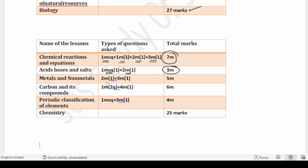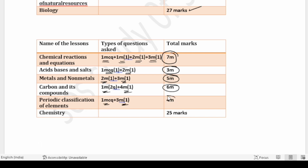Metals and Non-Metals has one two-mark question and one three-mark question — totally five marks. Carbon and Its Compounds has two one-mark questions and one four-mark question — totally six marks allotted. Maximum weightage in Chemistry goes to Chemical Reactions and Equations, Metals and Non-Metals, and Carbon and Its Compounds.